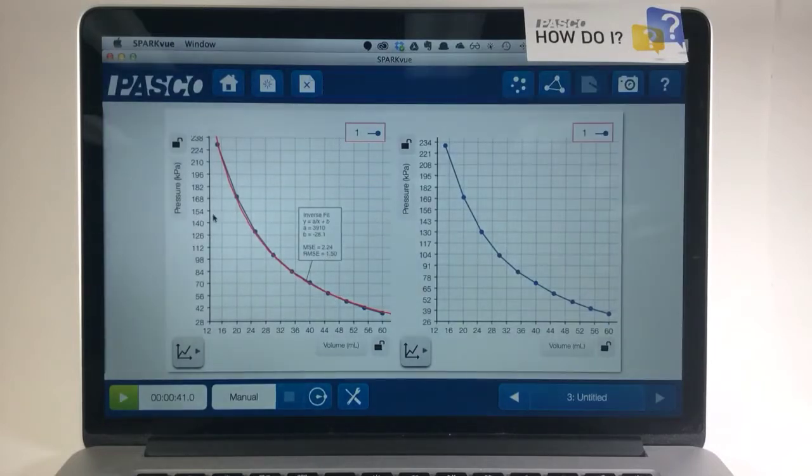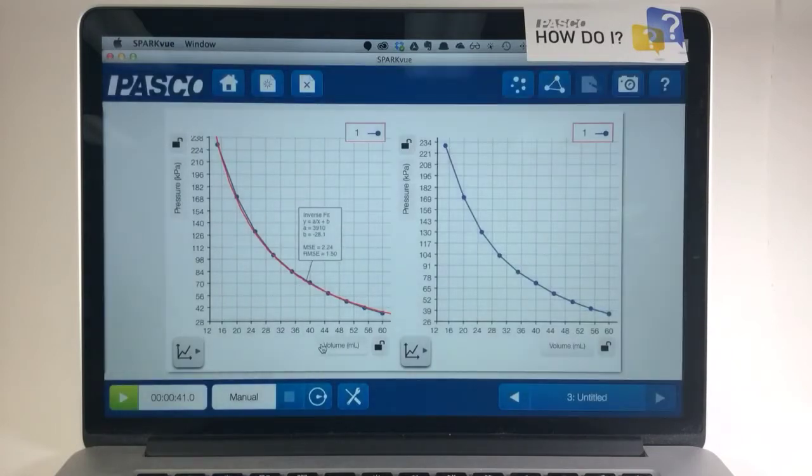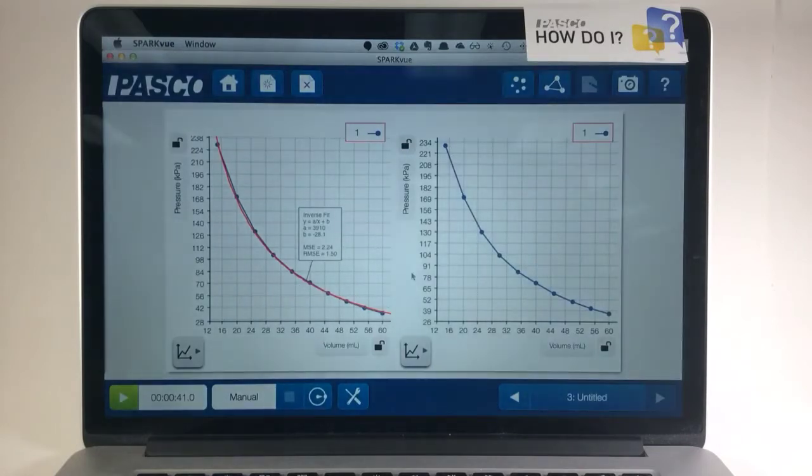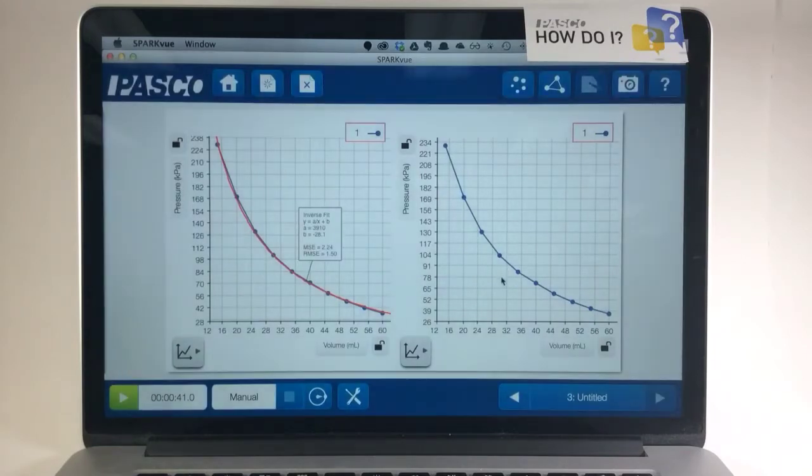If this is an inverse relationship, I should be able to, for example, plot pressure versus inverse volume and have that be linear. I'm going to attempt to do that on the graph to the right, but first I need to determine how I can make a new measurement which is inverse volume.